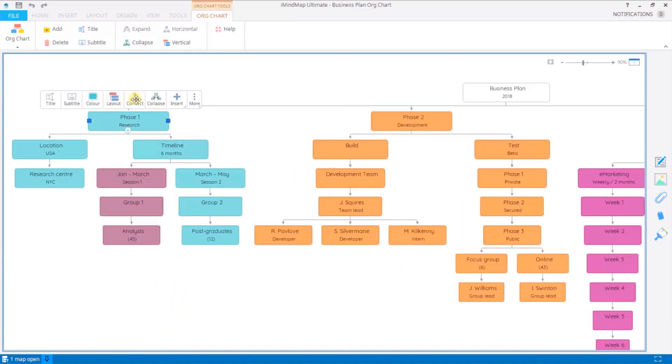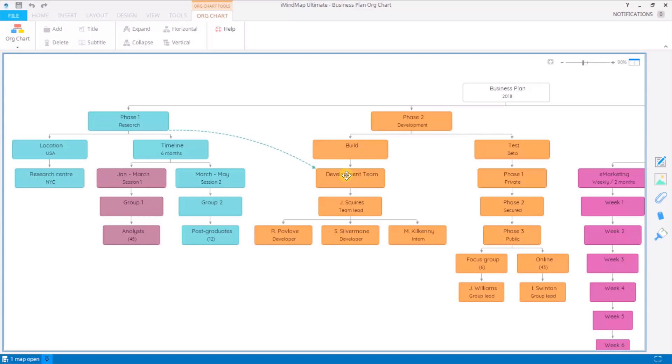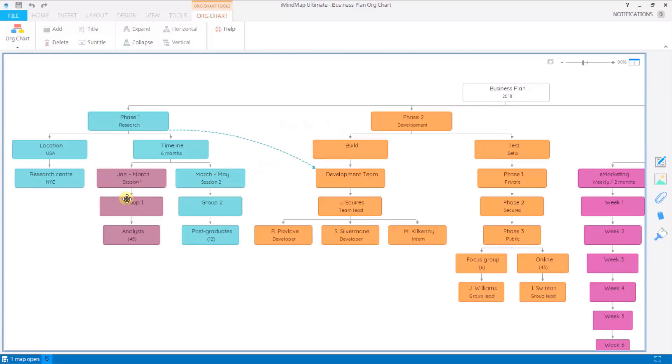Connect is really useful for drawing relationships. Once I click connect, I'm carrying this over and clicking on the node it relates to. You can do that from anywhere. So you click and click again.